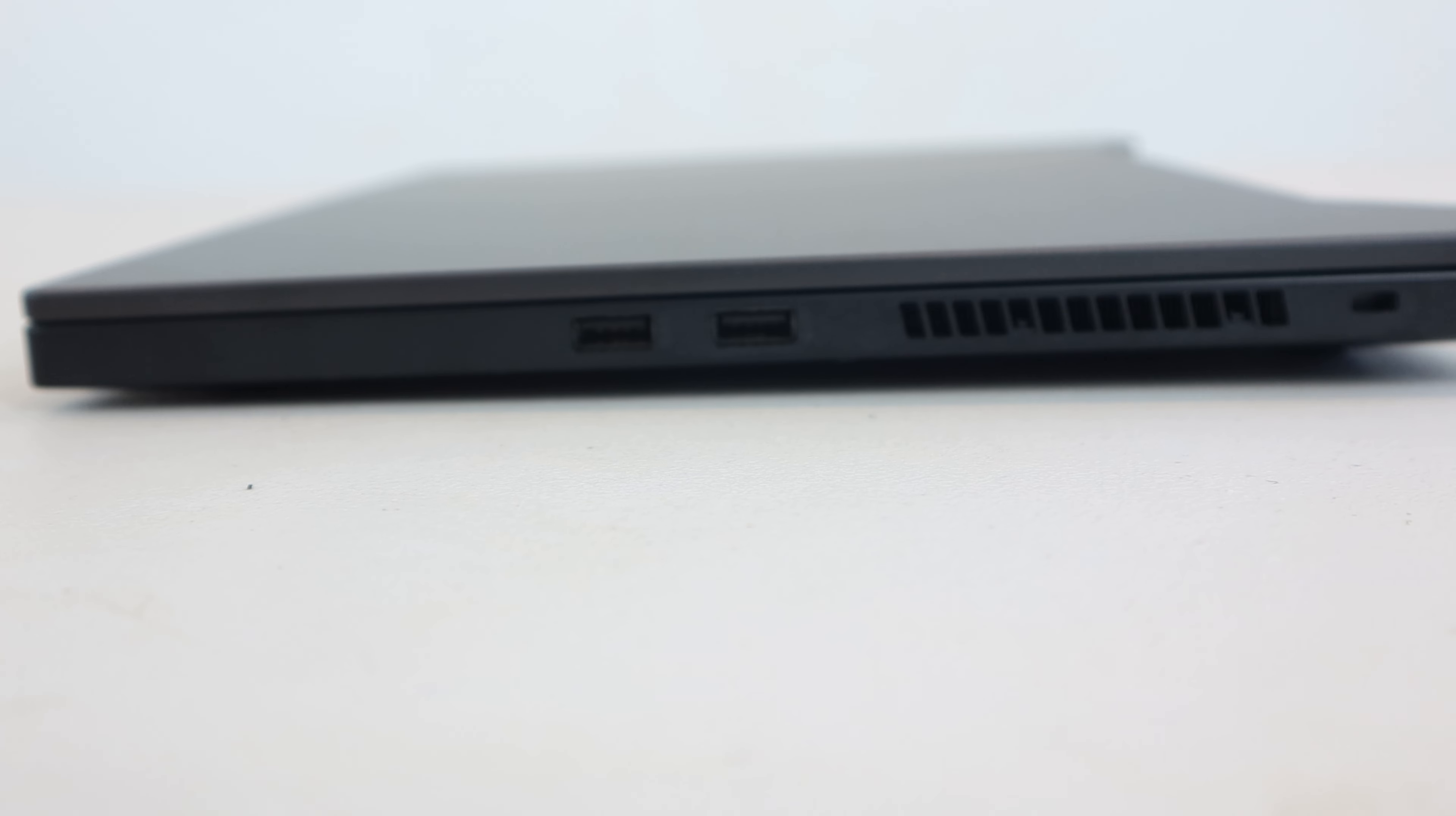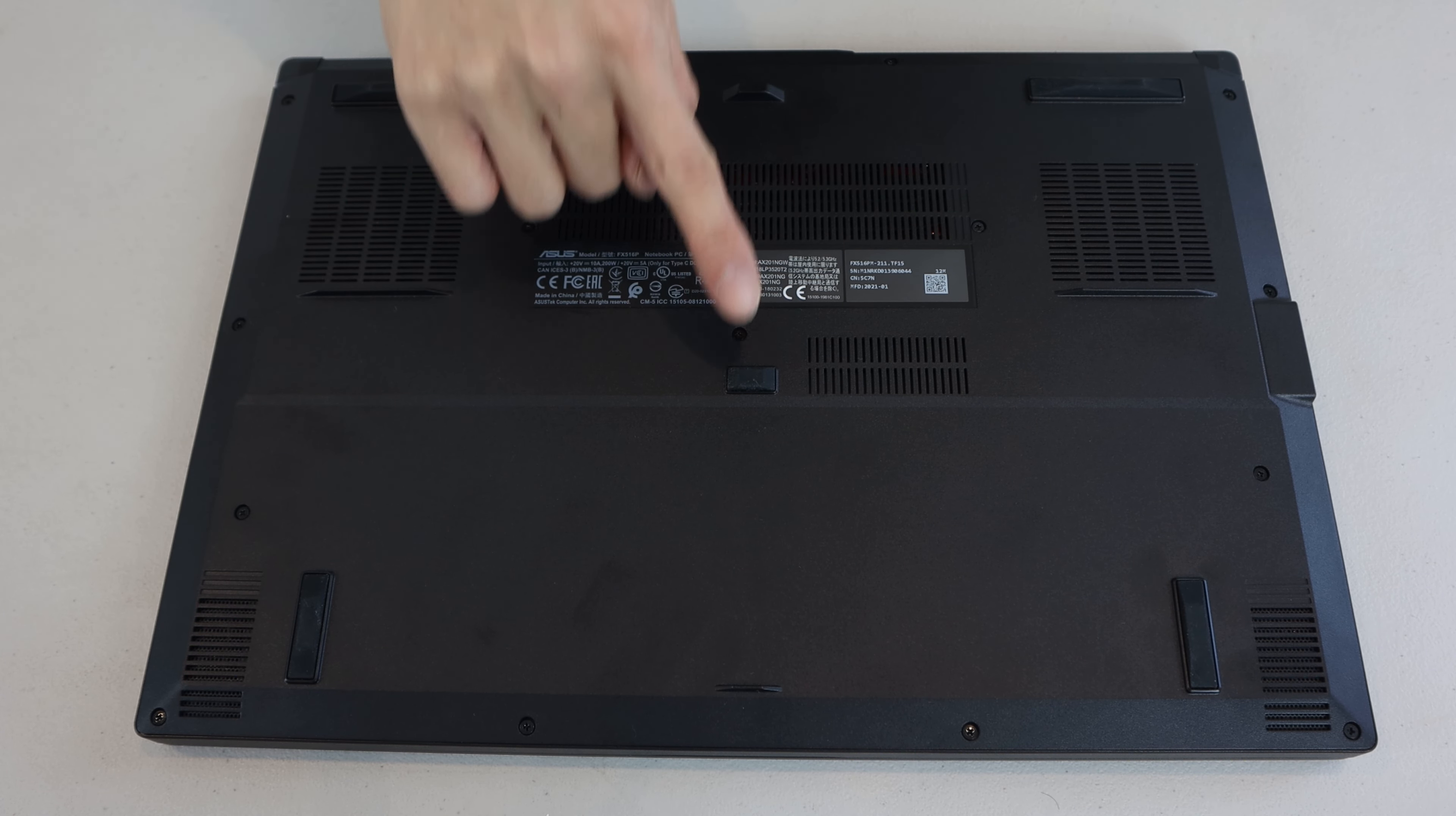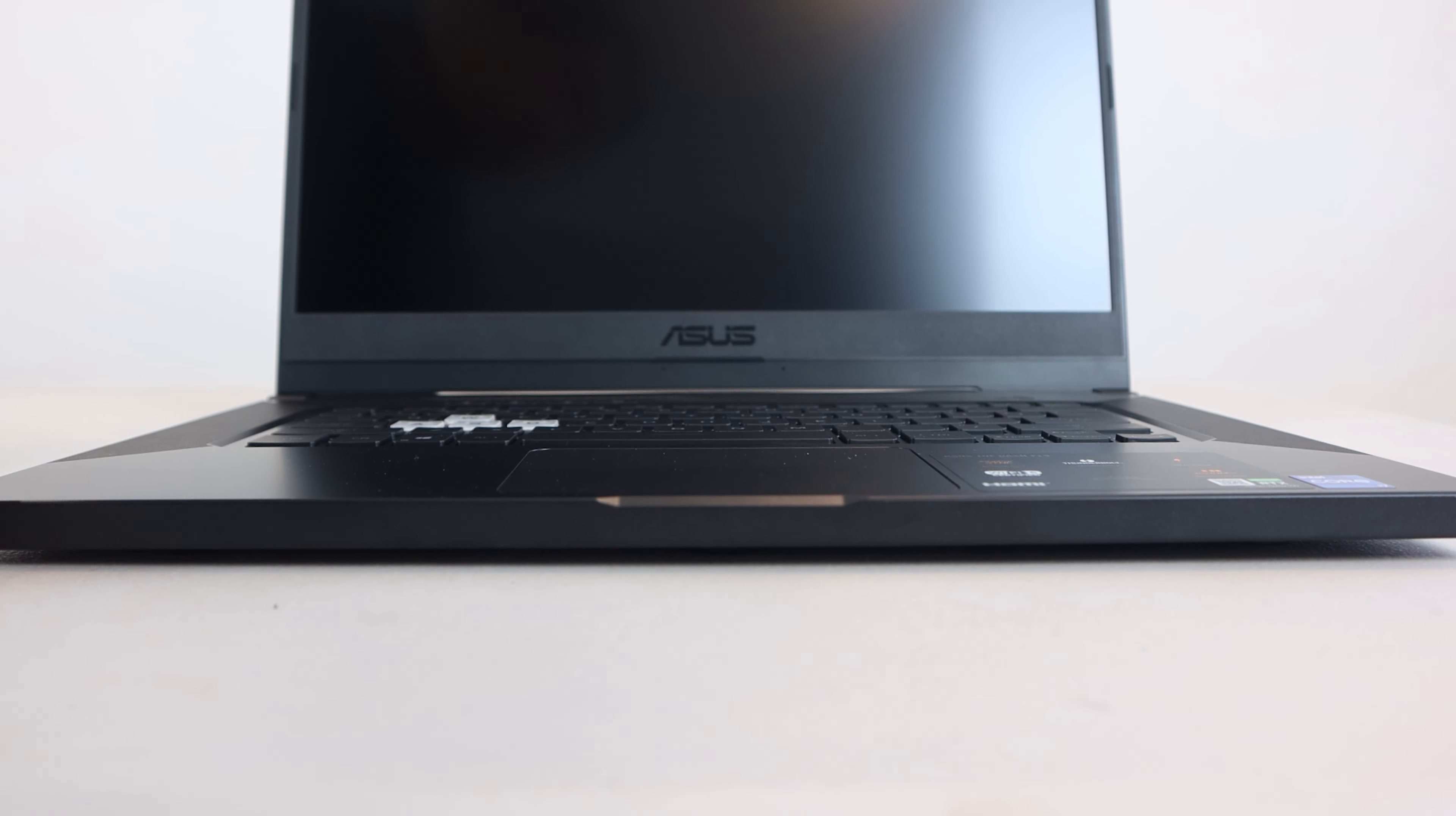On the right hand side are two additional USB-A 3.2 ports, heat exhaust vent, and Kensington lock slot at the back corner. On the bottom are intake air vents and rubber feet that raise the laptop off your desk surface to ensure stability and airflow.